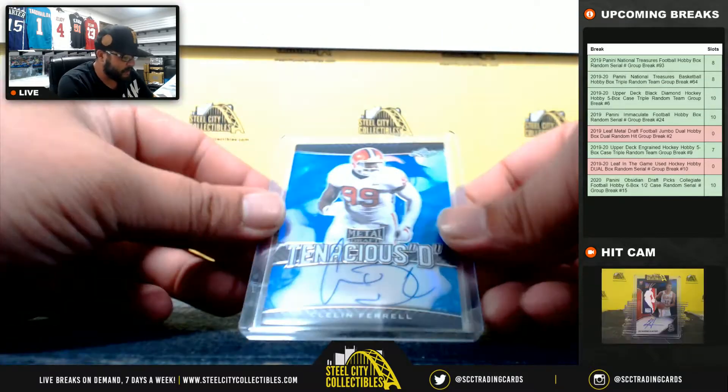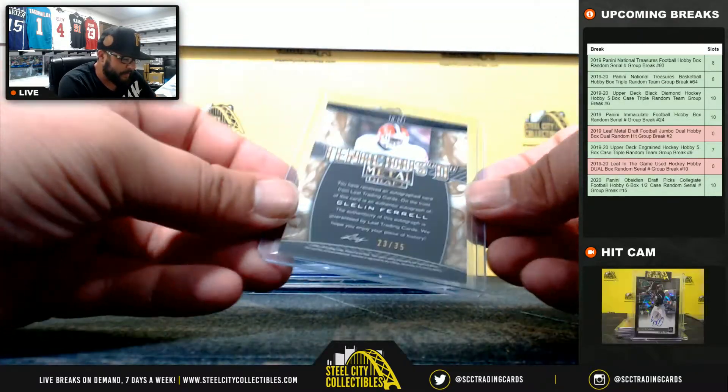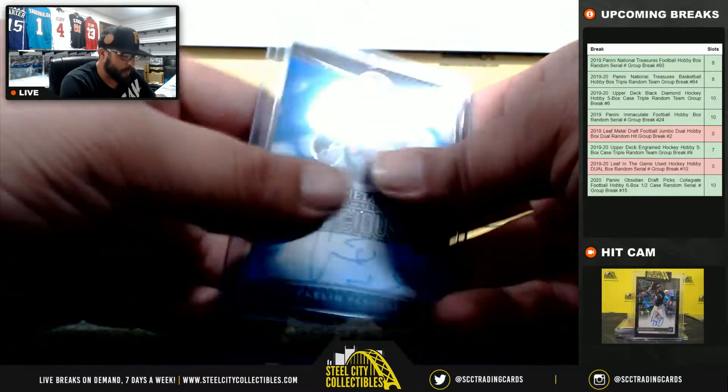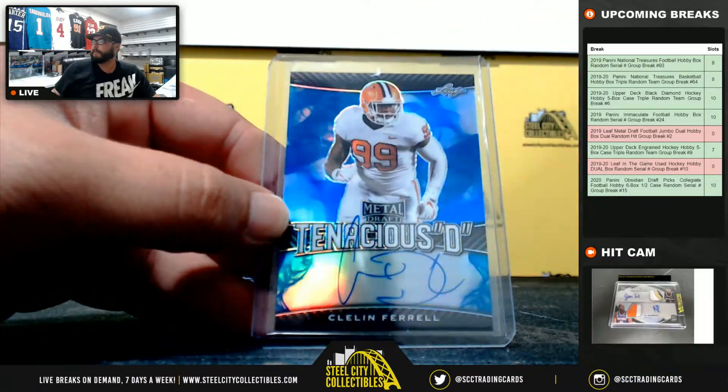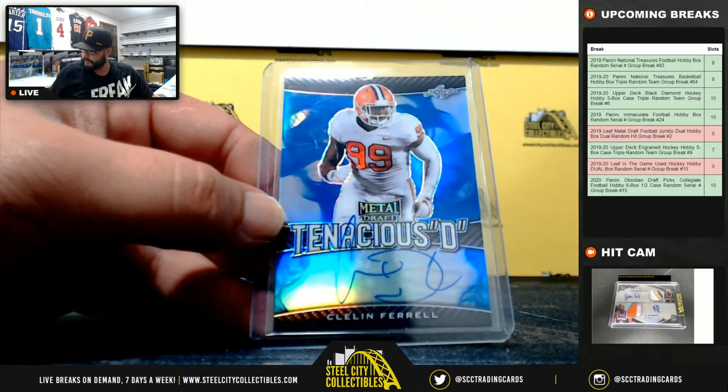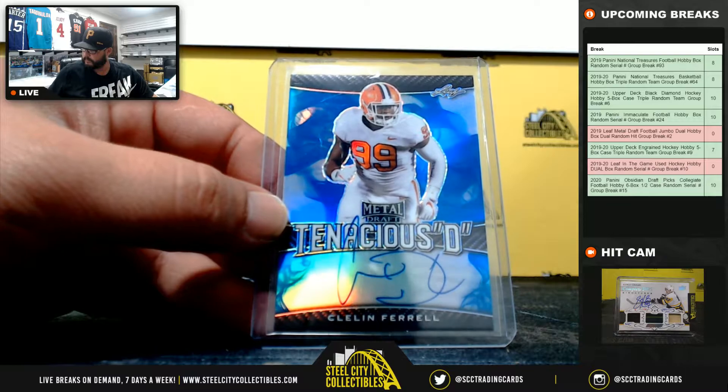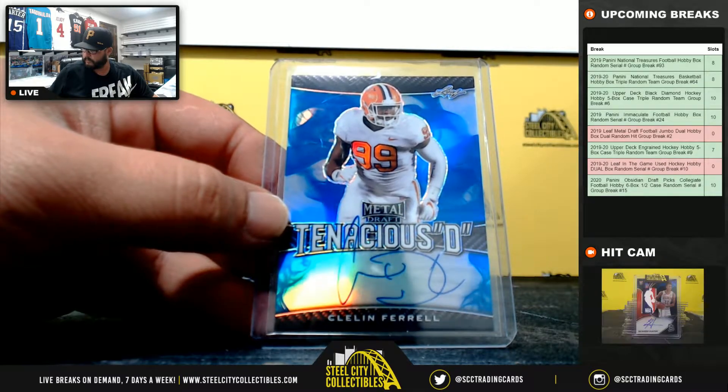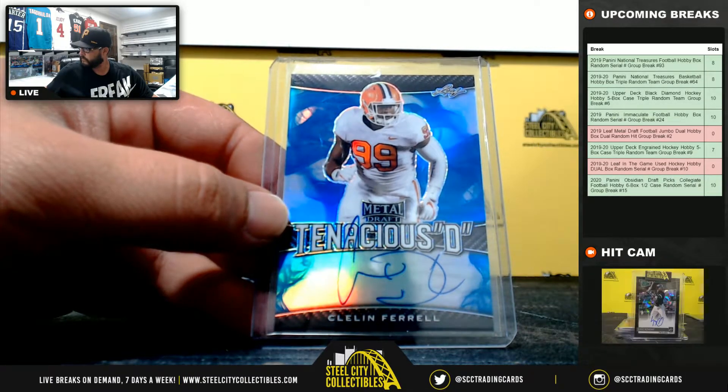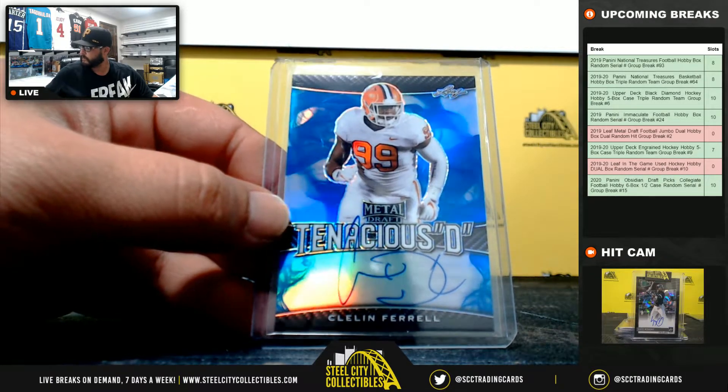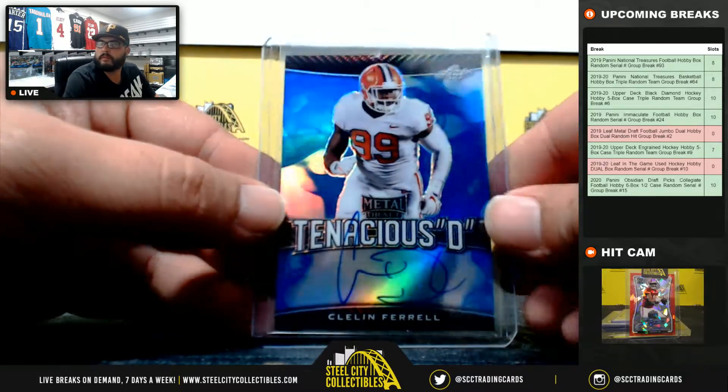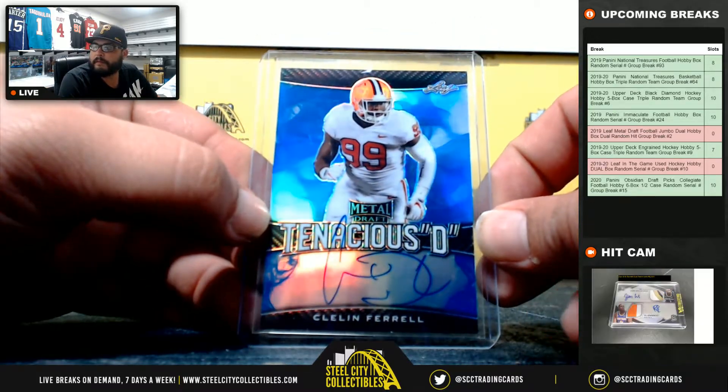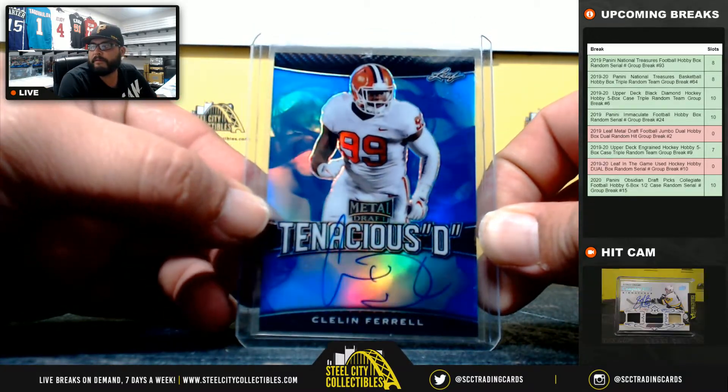Tenacious D Blue, Cleland Farrell, 23 of 35. Cleland Farrell, 23 of 25.